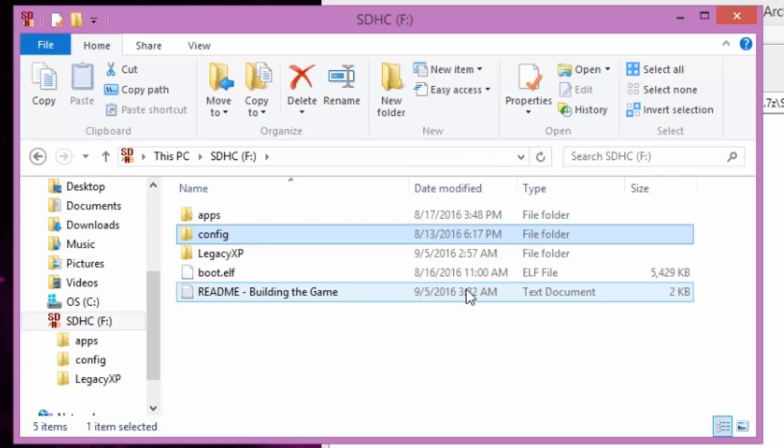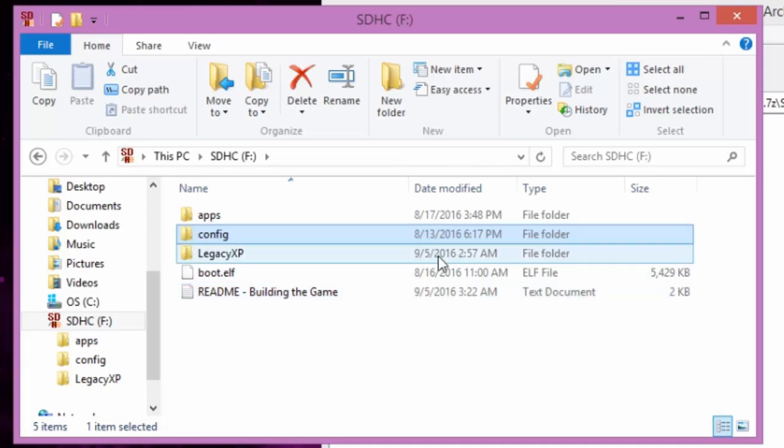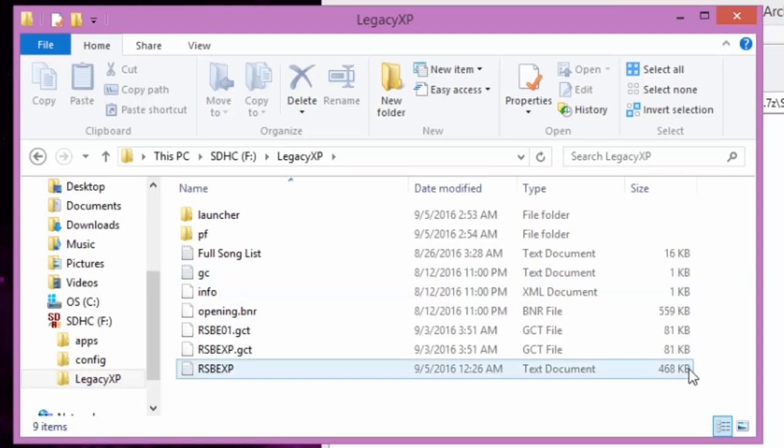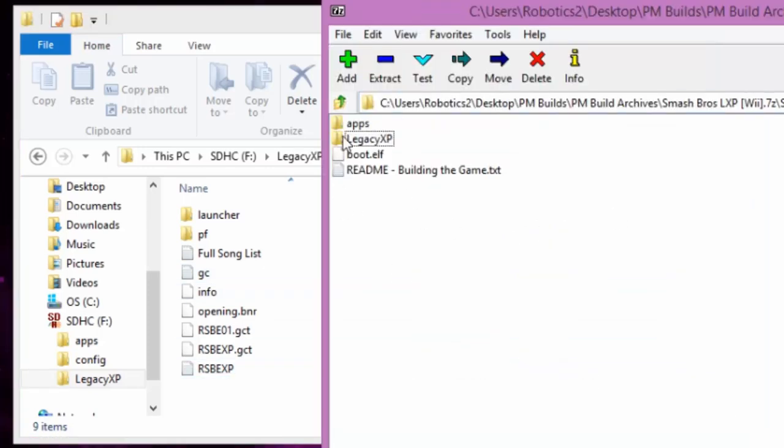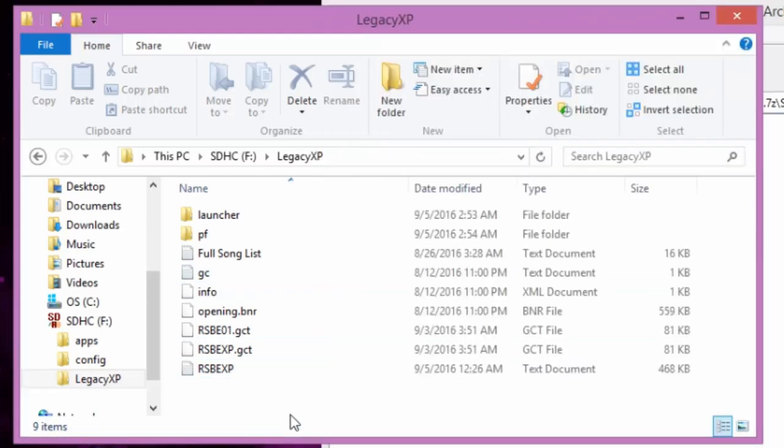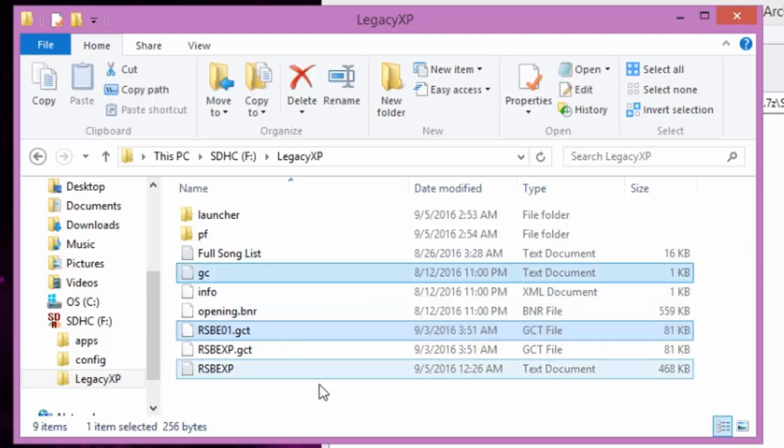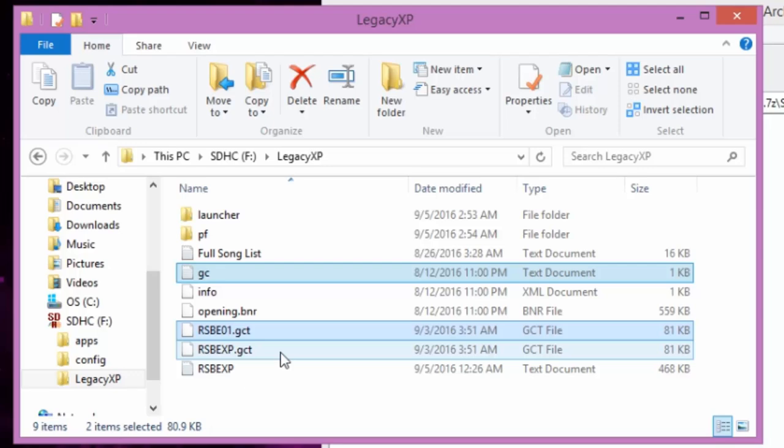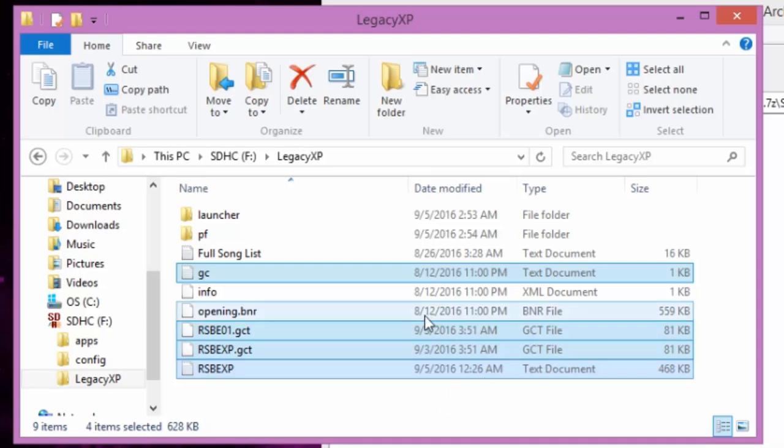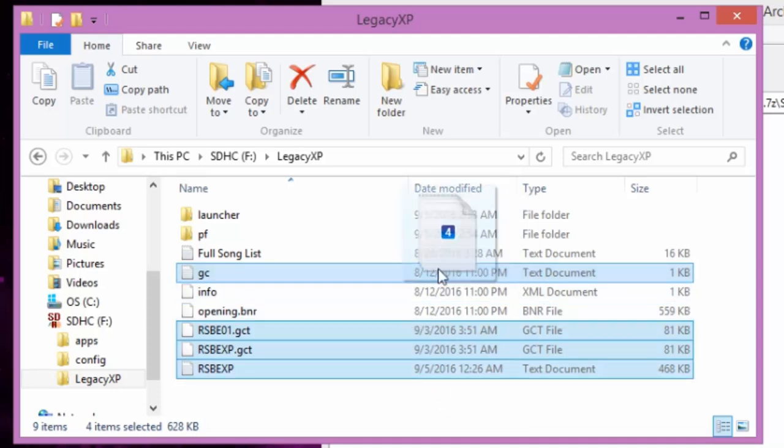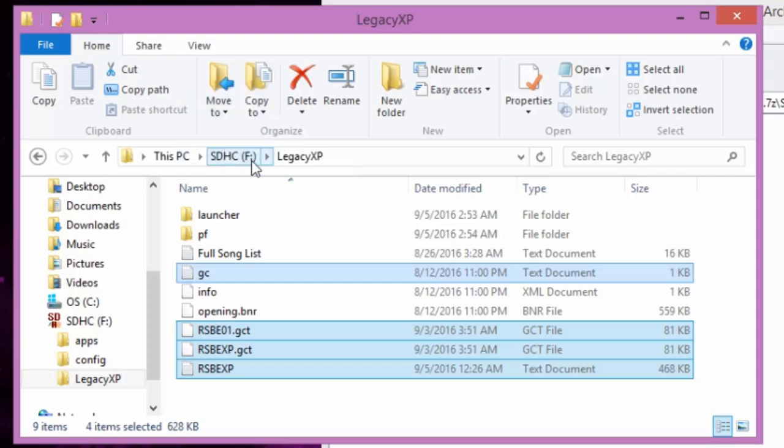We want to load to legacy XP. So what you're gonna do, you're gonna go to your legacy XP folder after you've copied everything. So you got these four files. You have rsb 01 gct, you have rsb exp 2 gct, and you have rsb exp. So you have two text files and two gecko files. What you want to do is move them to the root of the sd card.